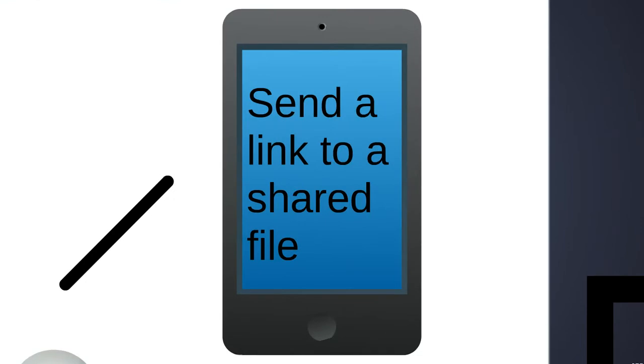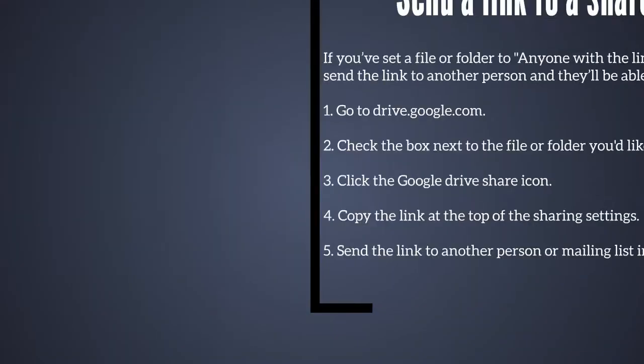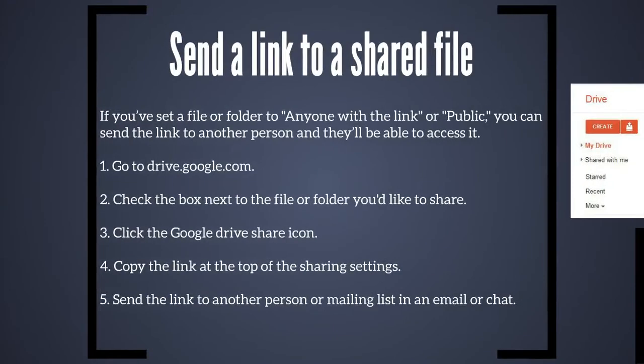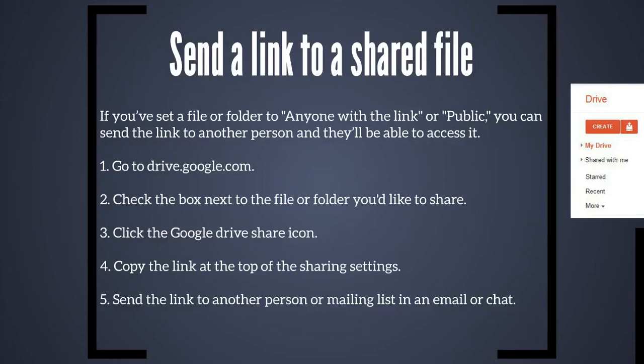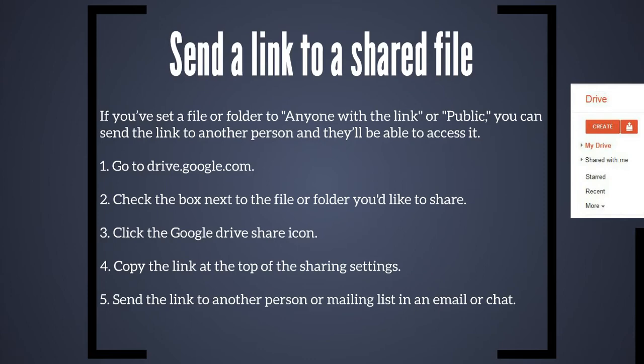You can also send a link to a shared file. If you've set a file or folder to anyone with the link or public, you can send the link to another person and they'll be able to access it. All you have to do is go to drive.google.com, check the box next to the file or folder you'd like to share, click the Google Drive Share icon, copy the link at the top of the sharing settings, and send the link to another person or mailing list in an email or chat.